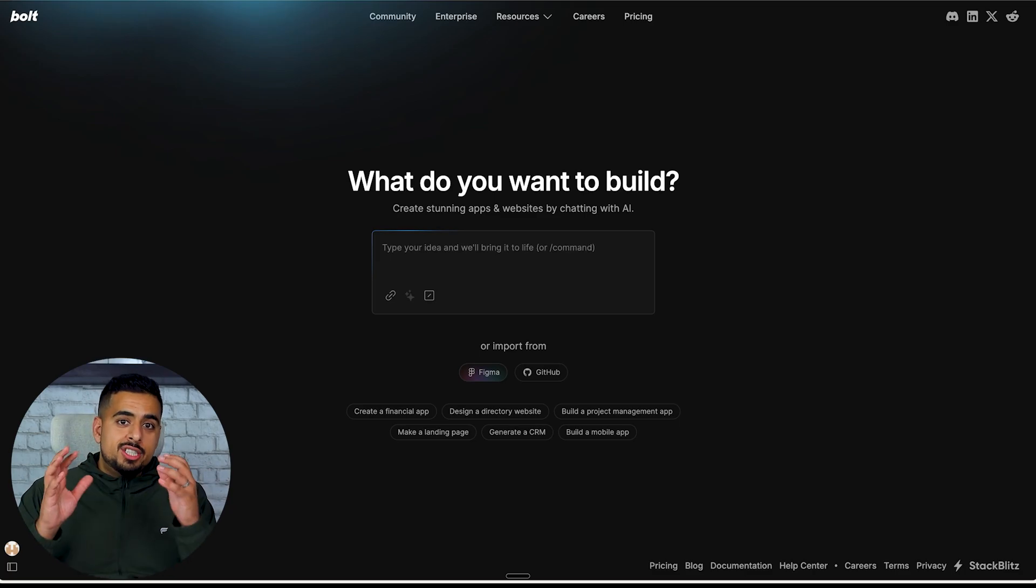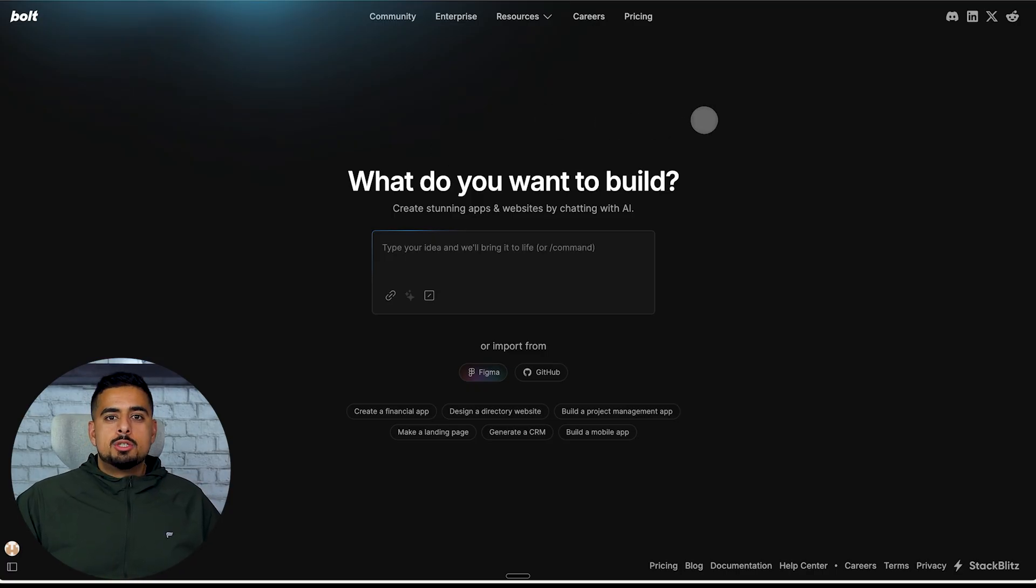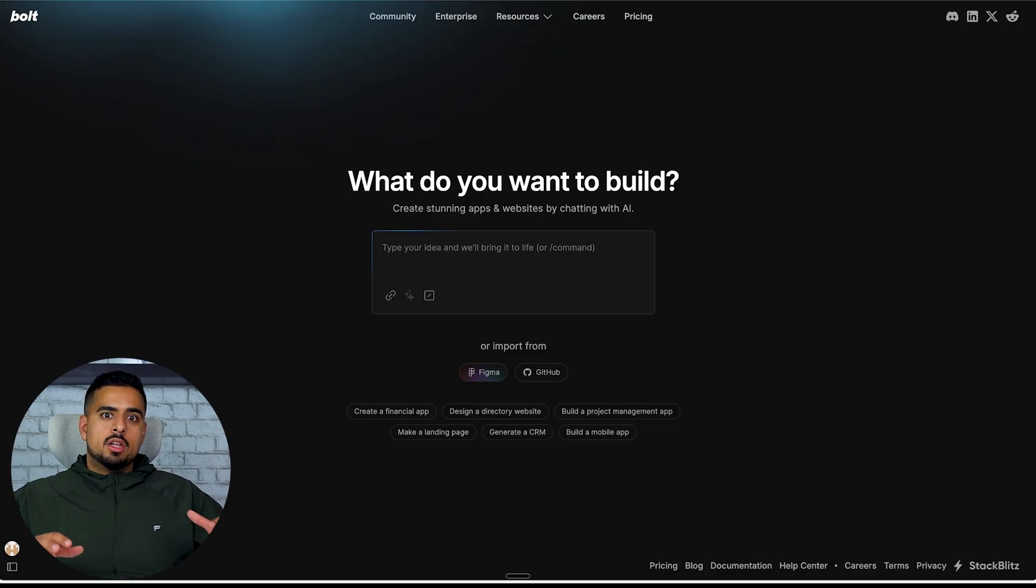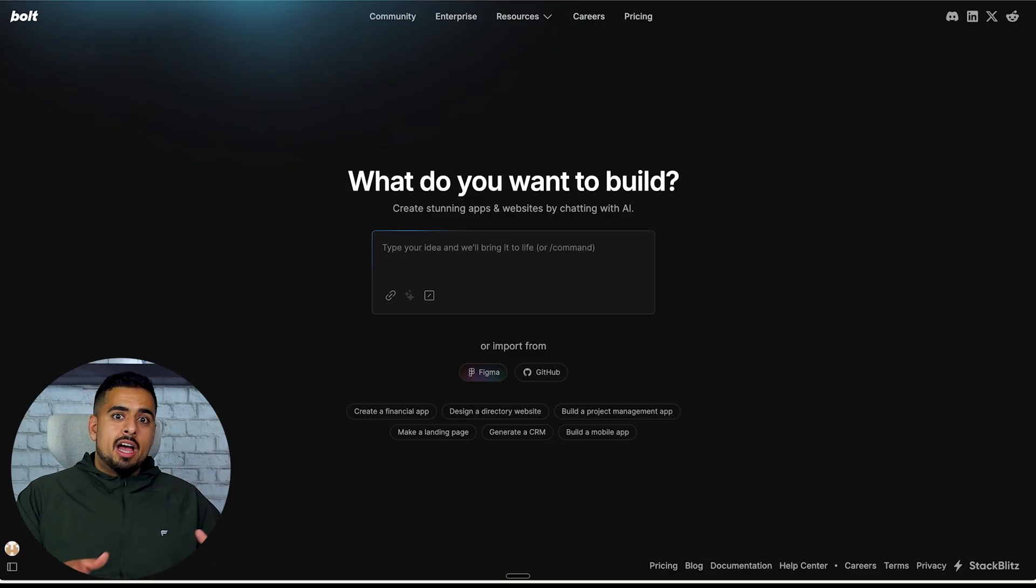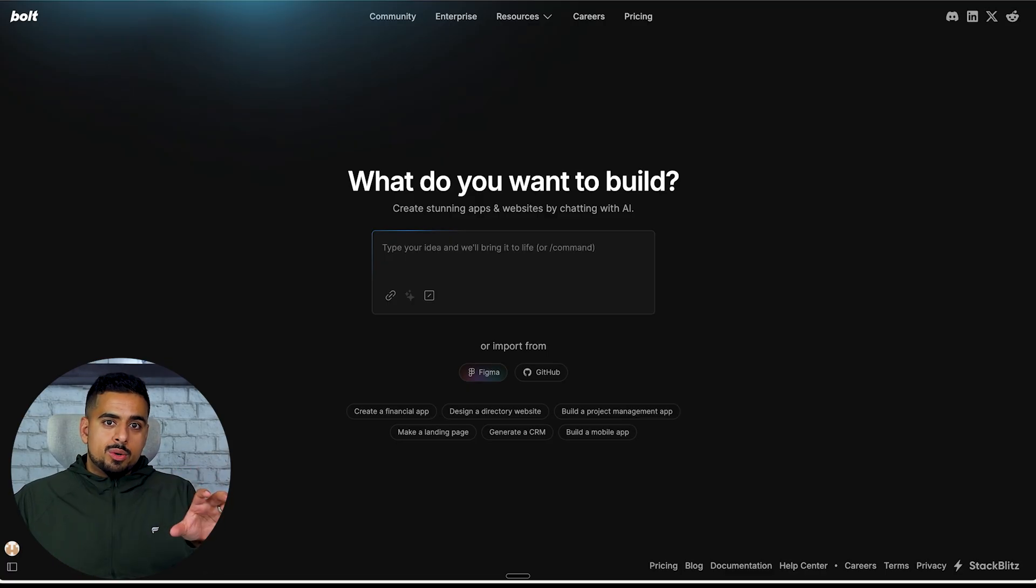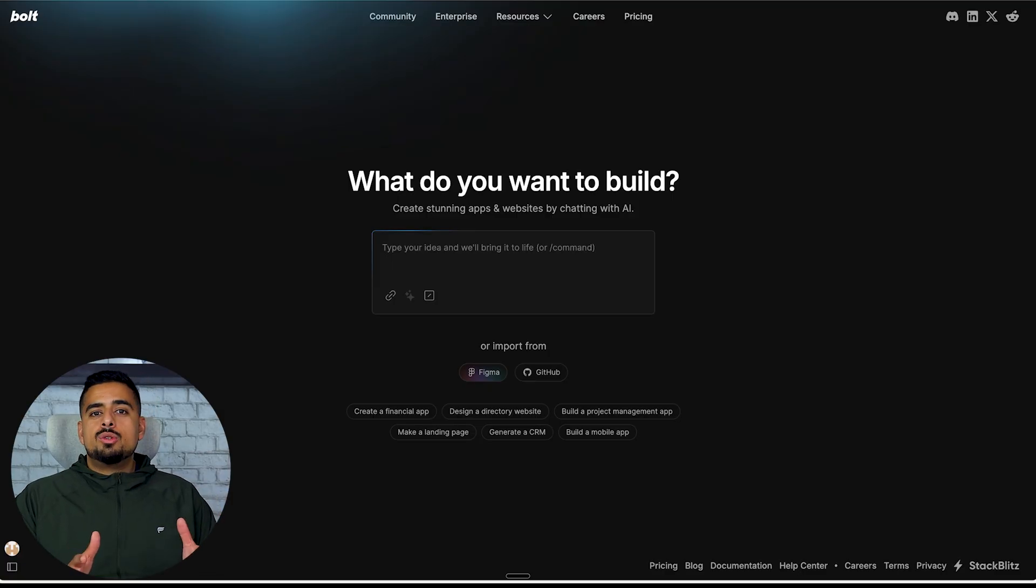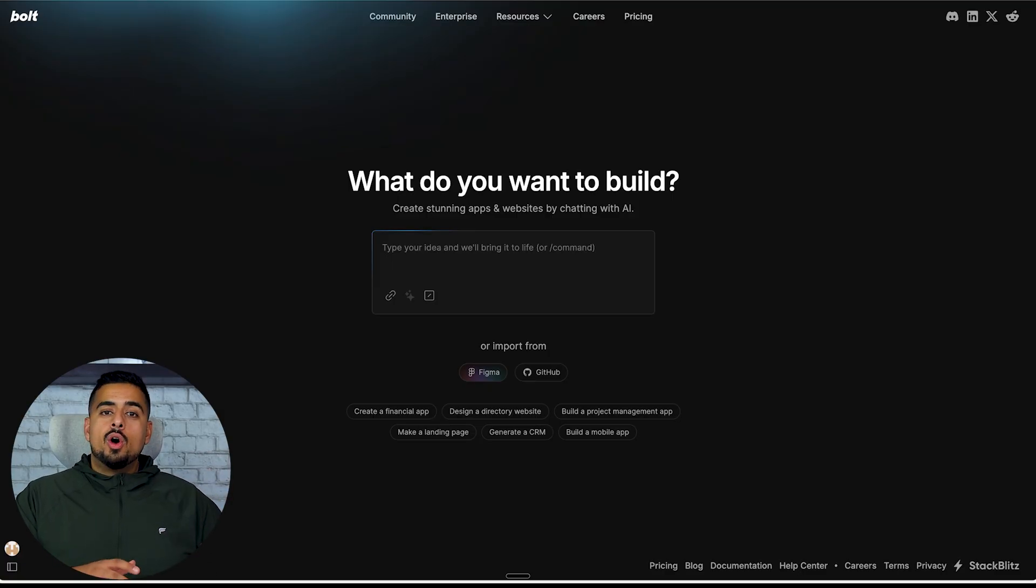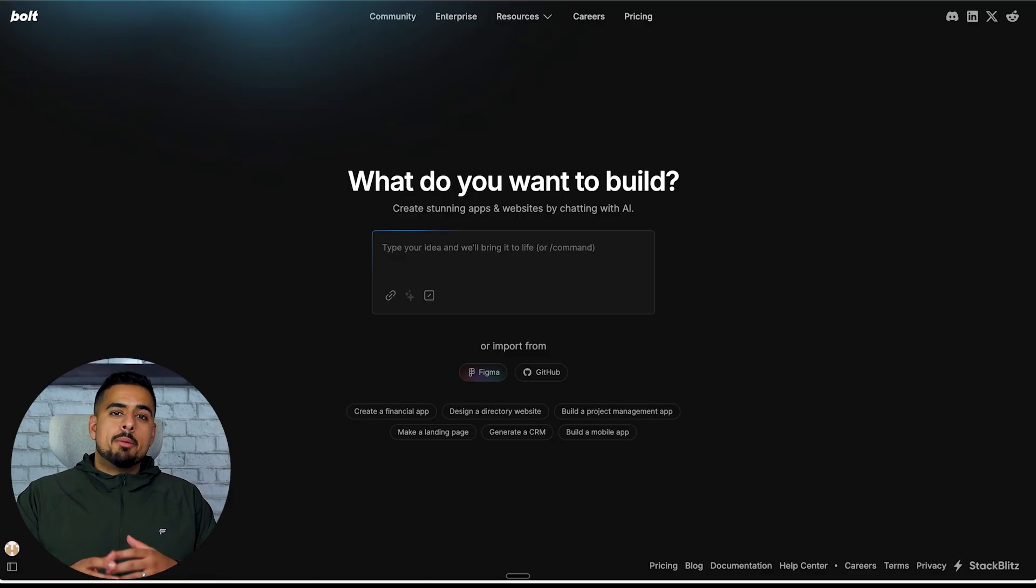I'm actually going to show you a cheat code within a cheat code because I'm using an AI browser, specifically Perplexity Comet. While it's on the waitlist for anyone not on the max plan, you can use pretty much any AI browser like Dia Browser or whatever browser that's AI enabled. Even if you don't want to use an AI browser, you could just use ChatGPT or Claude or Perplexity Research to help you form the prompt.